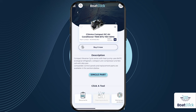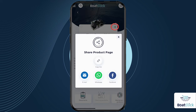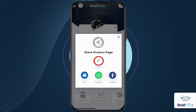BoatClick is so simple and user-friendly that you'll want to share your findings with others. In any product, you'll find sharing options to send the product to your technician, friends, or anyone else you choose. Share via email, WhatsApp, Facebook, or copy the link and send it however you like.